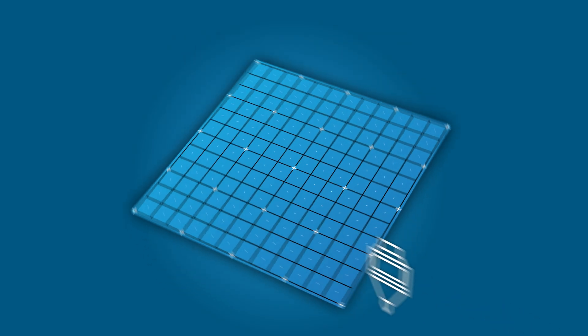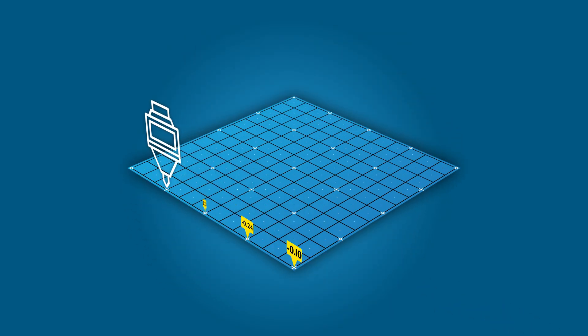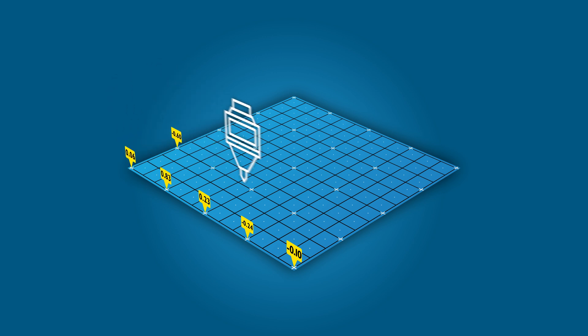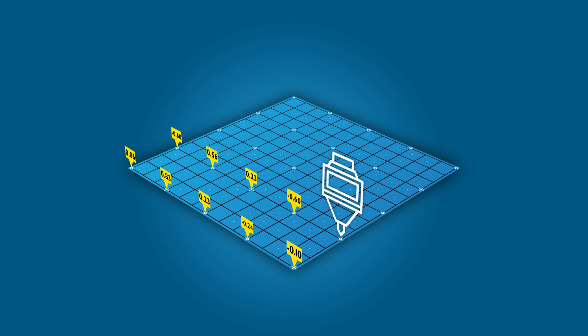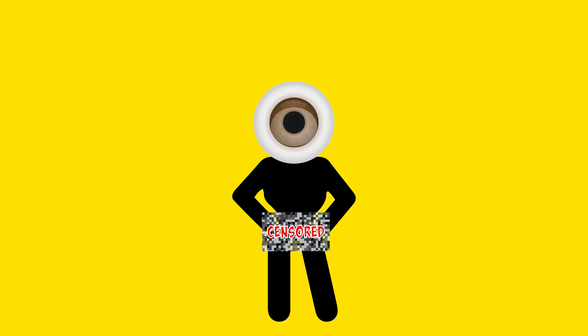Simply put, a bed mesh is a scan of the printer's build plate which tells the printer's firmware where all the high and low points are on the printer's build plate, so then it can account for it when printing and move the nozzle up and down when needed.